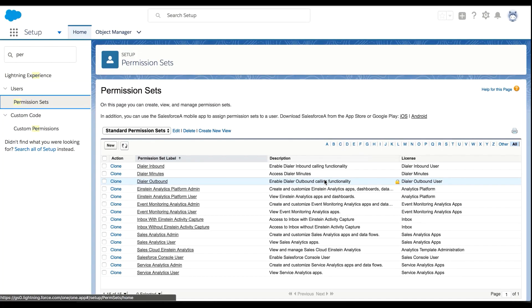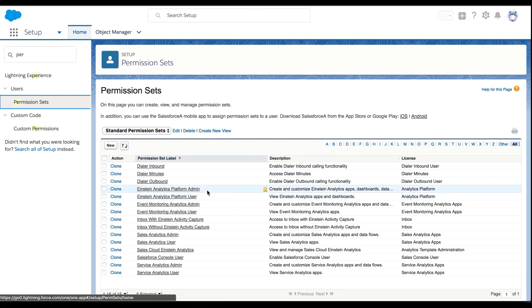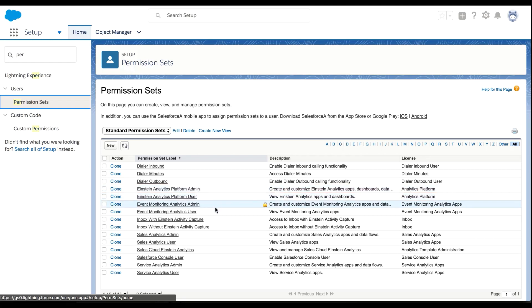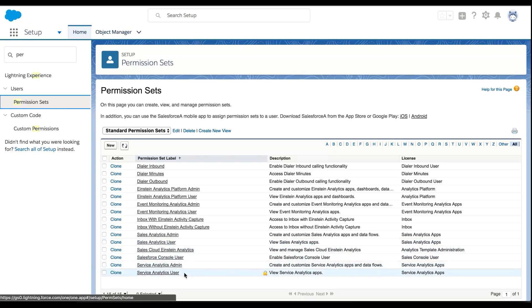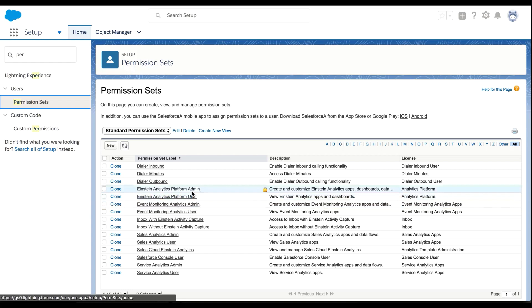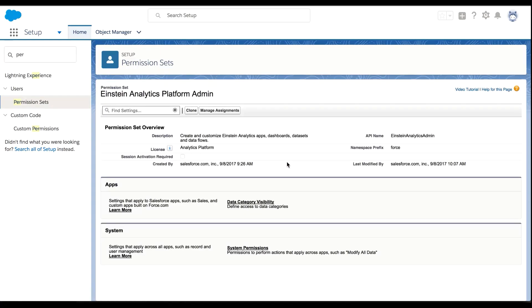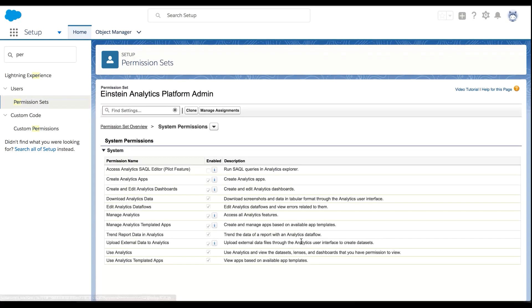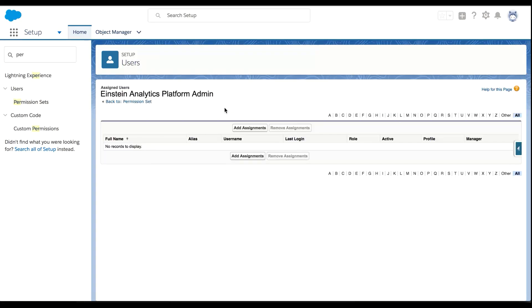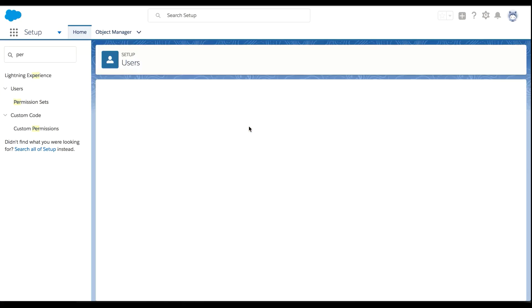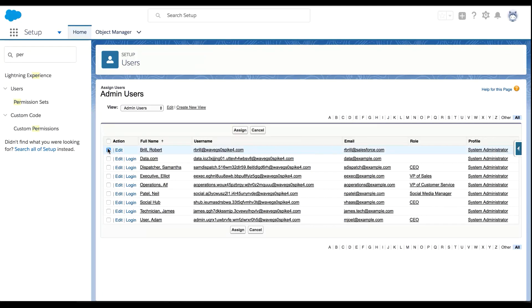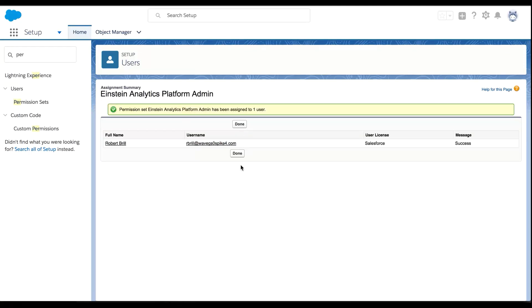Now, I want to make sure I have admin privileges to use Einstein Analytics. I'm going to look at these standard permission sets and I can see I've got Einstein Analytics Platform Admin, Platform User, Sales Analytics Admin and User, Service Analytics Admin User, and Event Monitoring Analytics Admin and User. I would like to assign myself the admin functionality. If I go under System Permissions I can see all the things that I can do as an admin. These are all the functions I can do within Einstein Analytics. I'm going to click Manage Assignments and I'm going to add myself. Done.